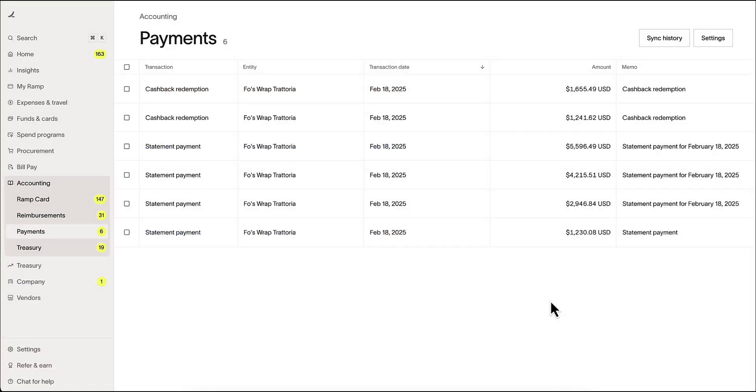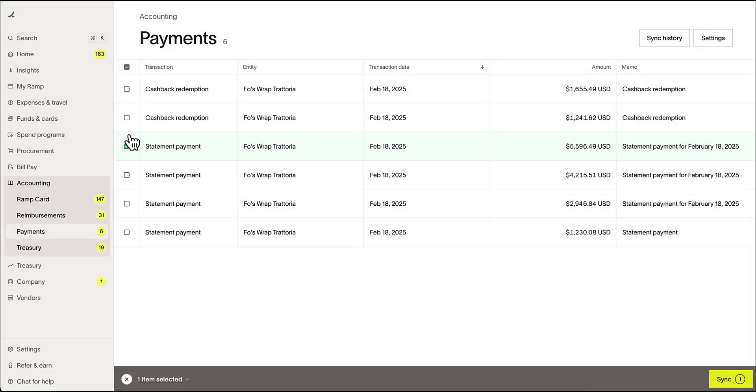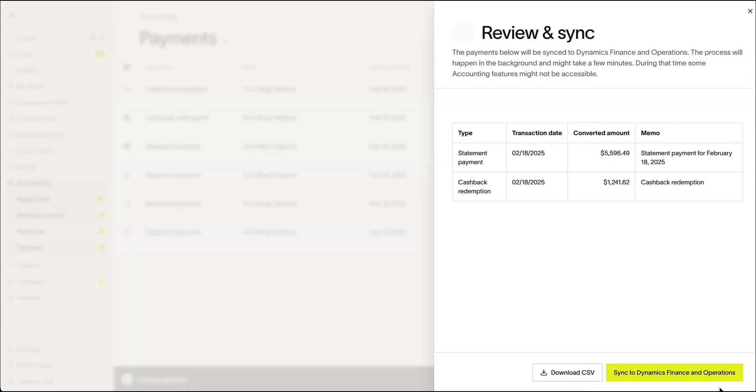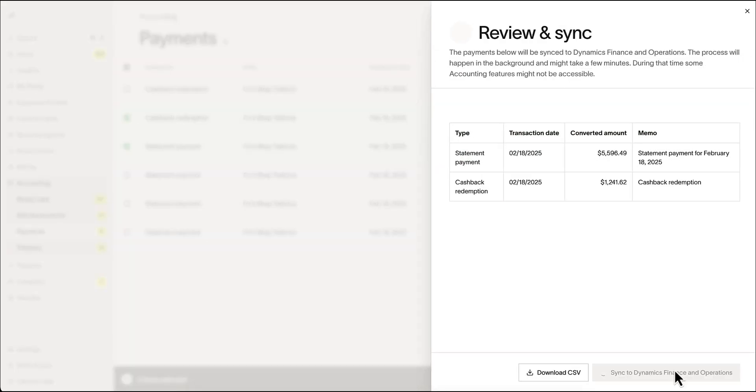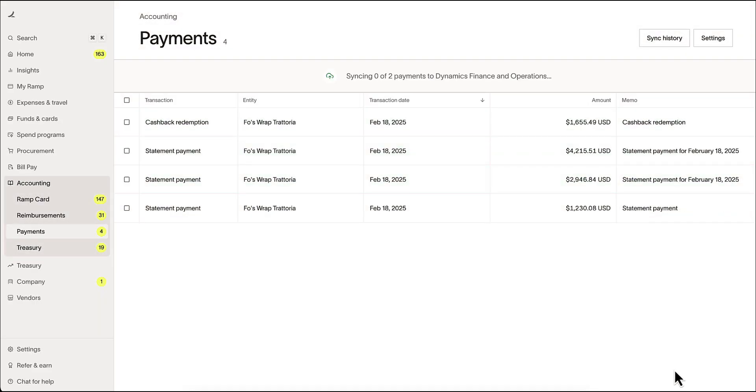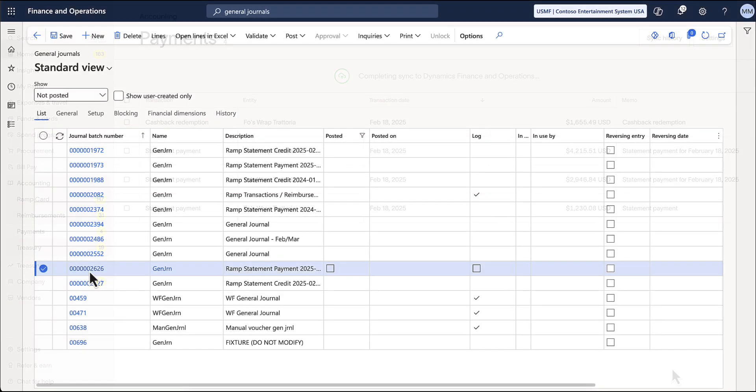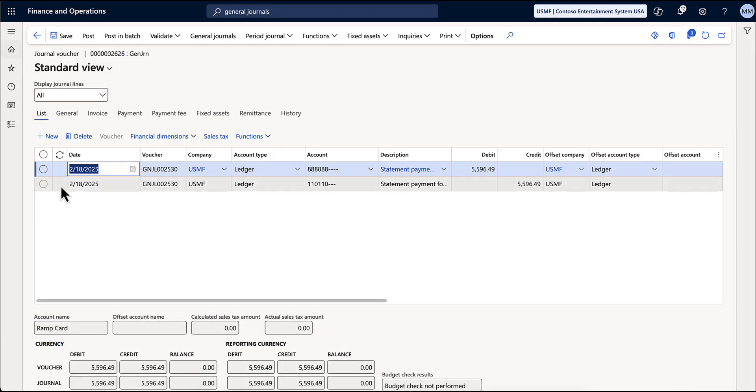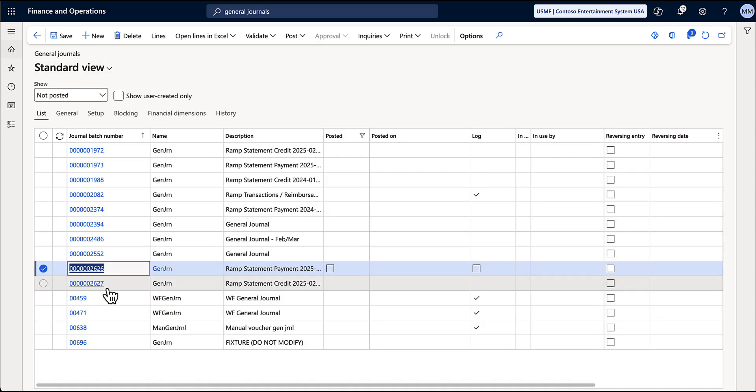This integration works with statement payments and cashback redemption as well. Simply select and sync over into Dynamics. RAMP statement payments will create a GL journal batch and show up as a journal voucher in Microsoft Dynamics.